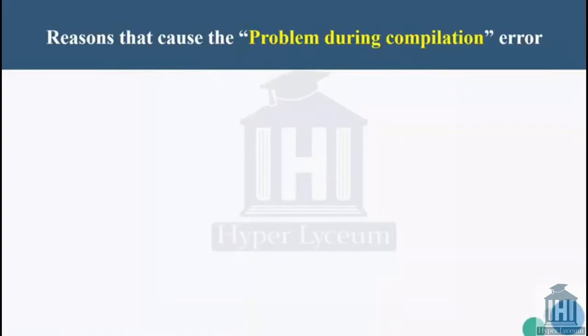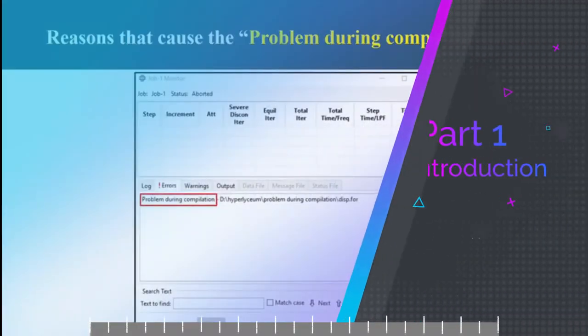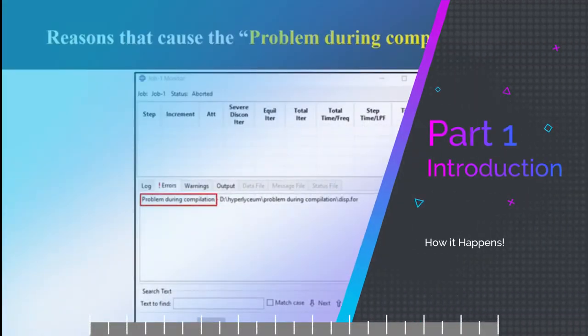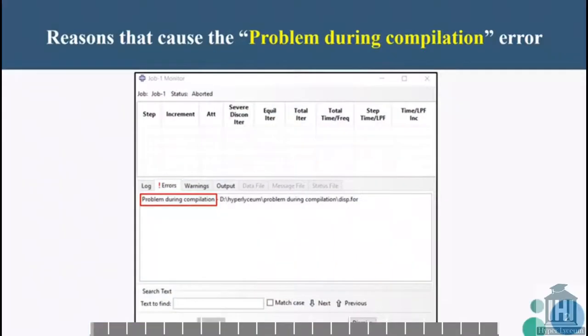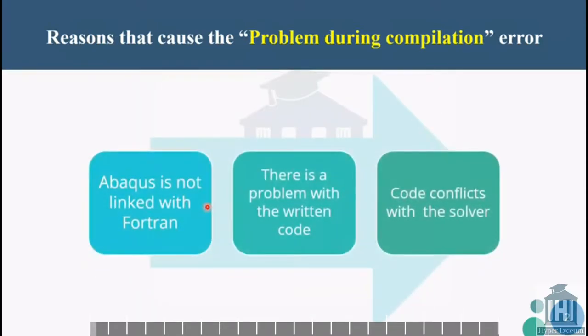To start with, here is an example of the reported error. Abacus shows this error in a monitor section and usually doesn't give us any more details. There are three reasons why we face this error.